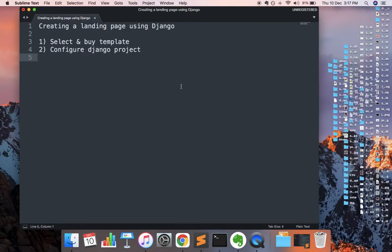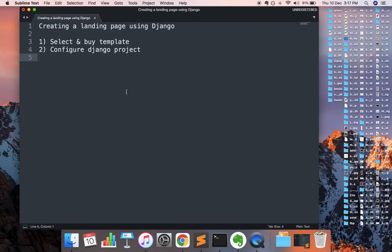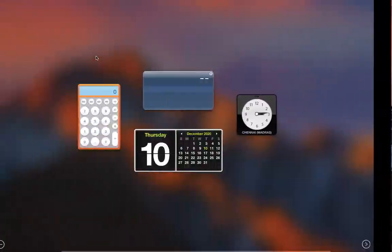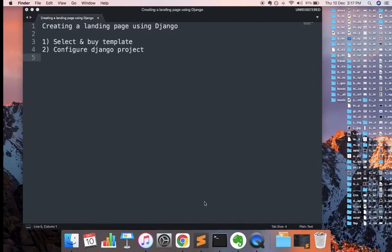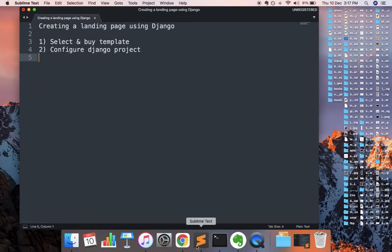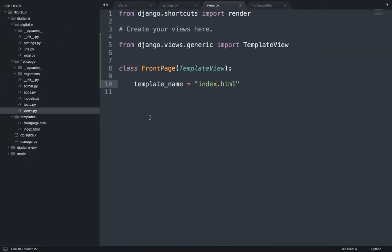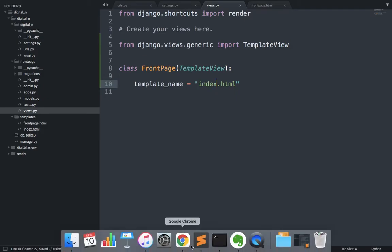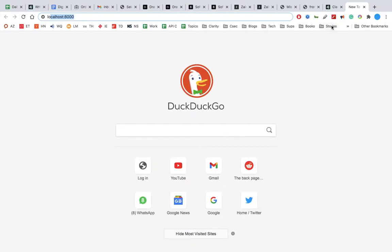Now we will change the folder name. Right here we change it to index.html. It was front_page.html, now change this to index.html. Let's see what happens.